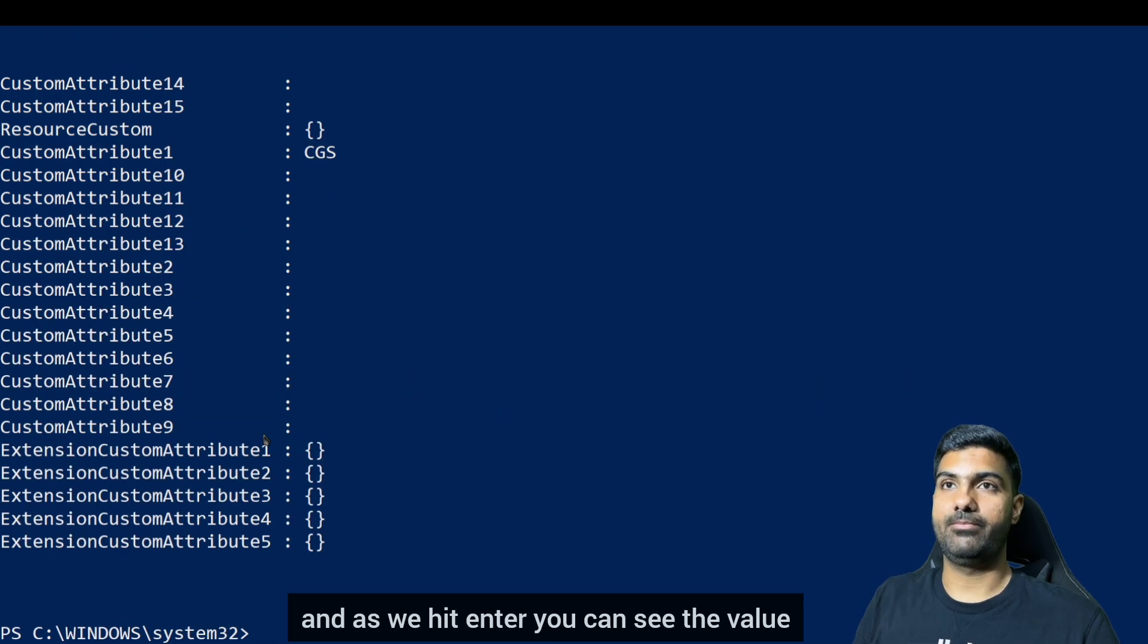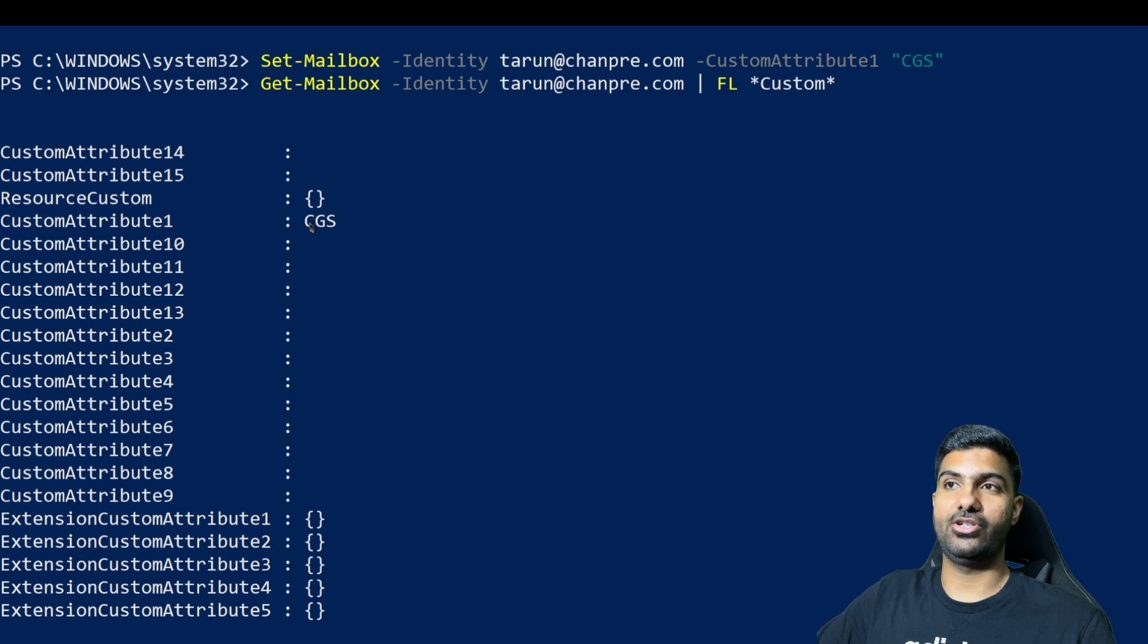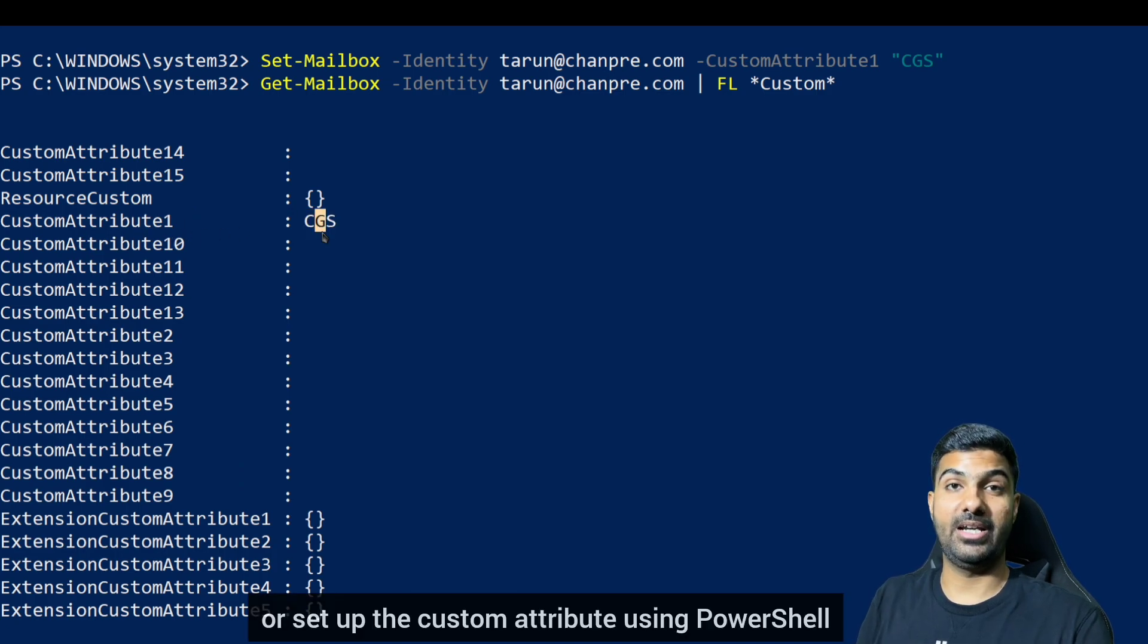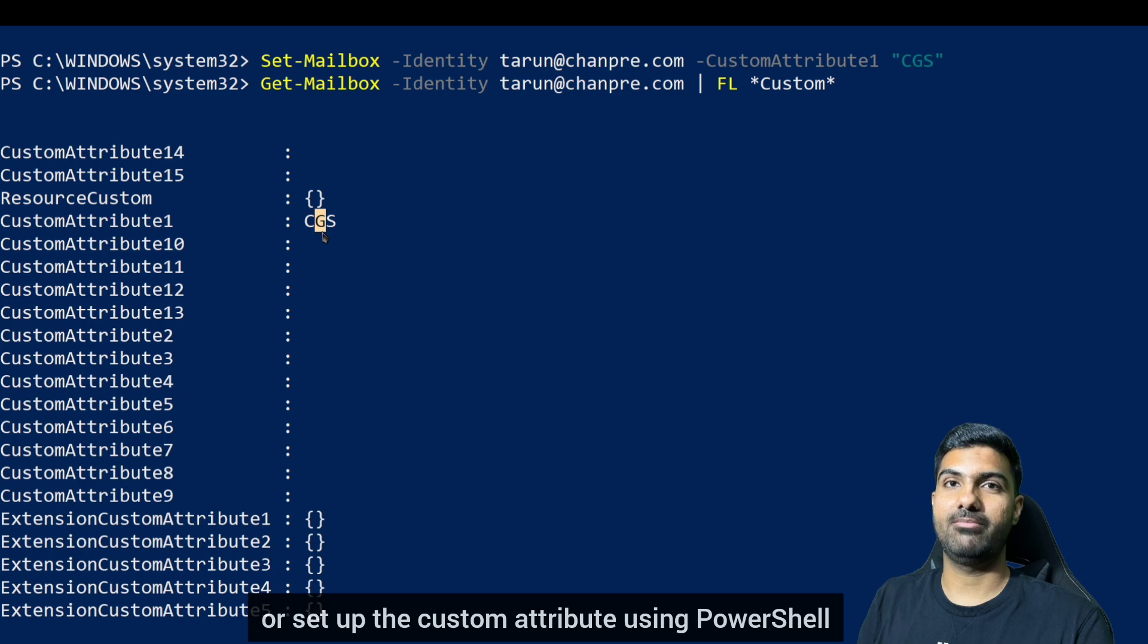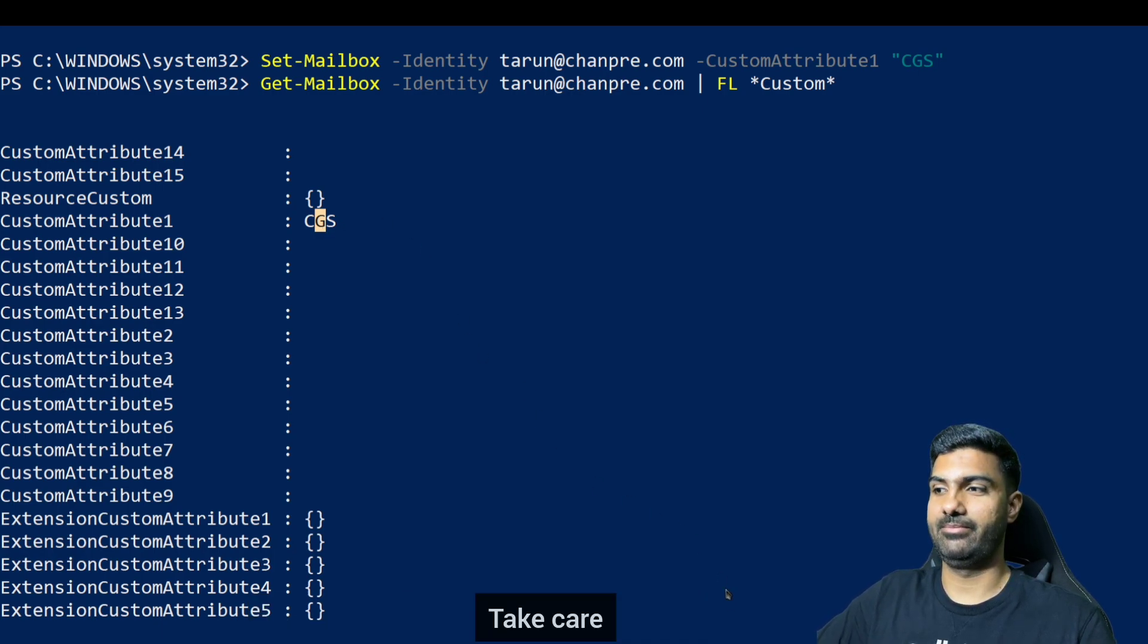So this is how we make or set up the custom attribute using PowerShell. Thank you for watching, bye bye, take care.